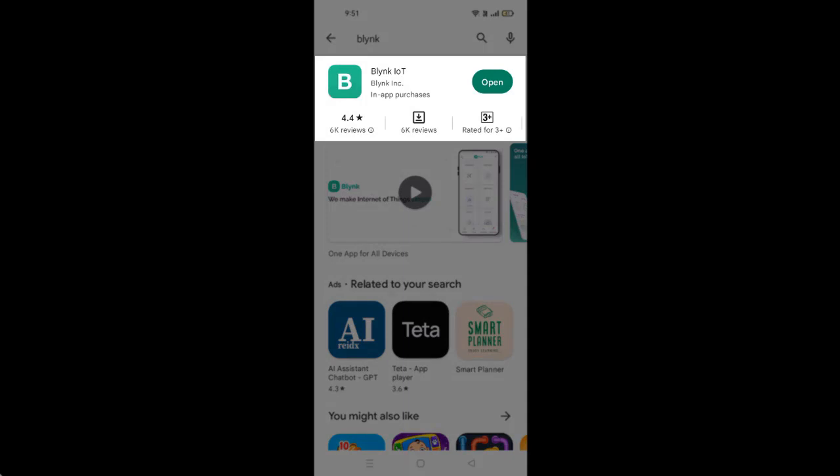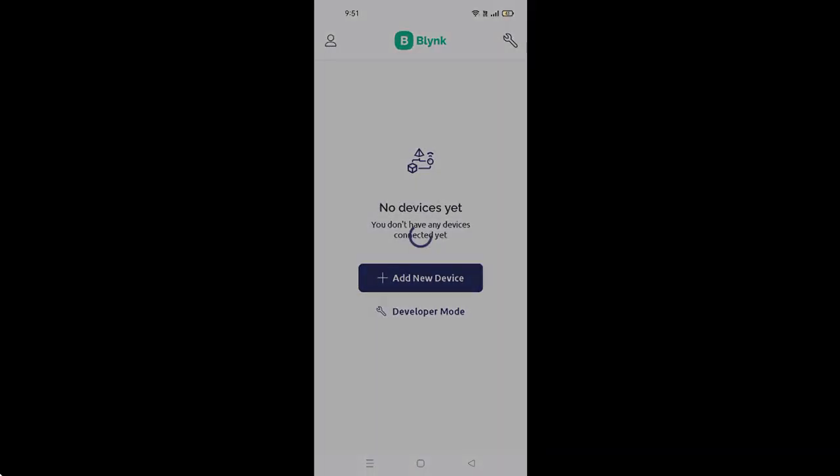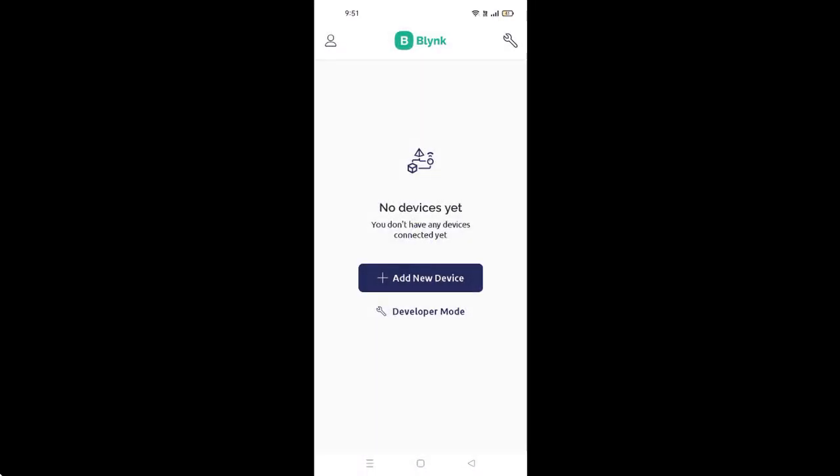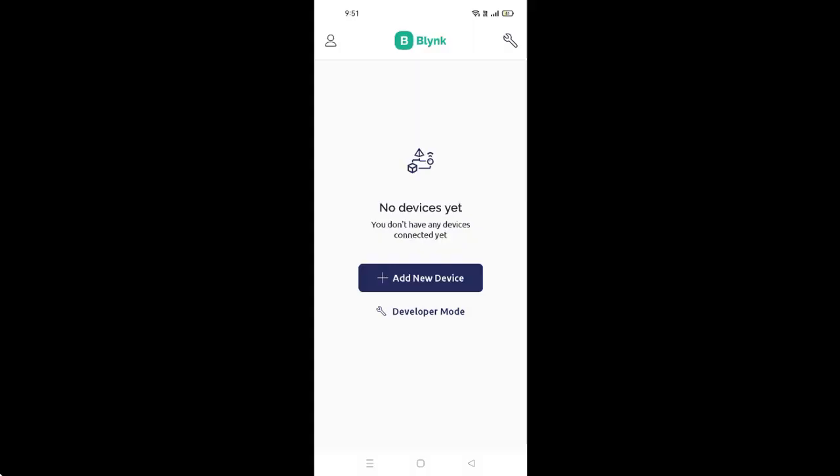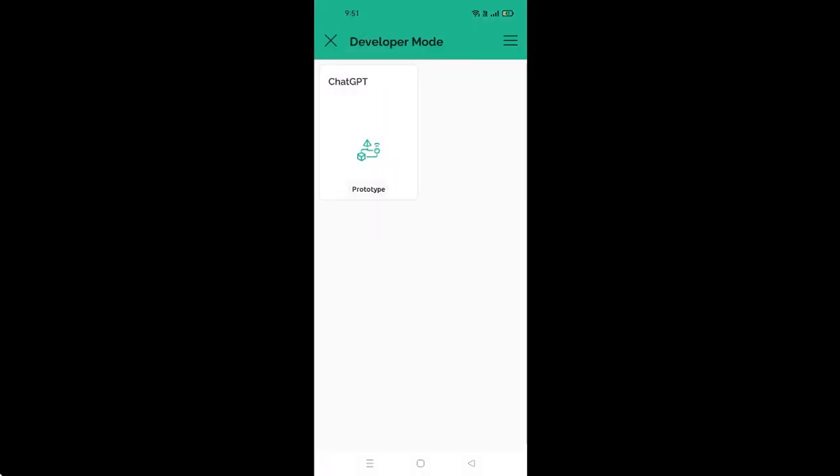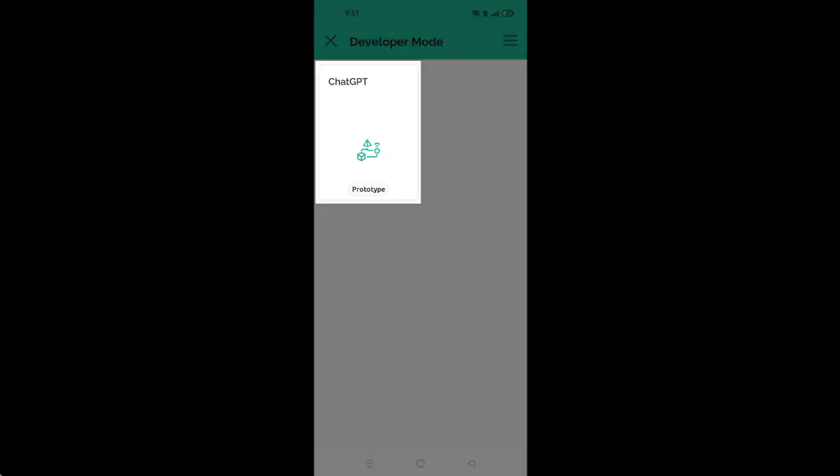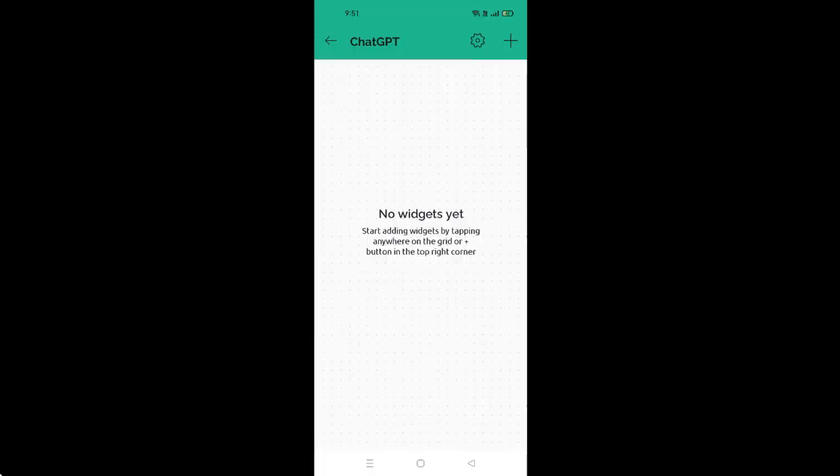Just open the Blynk app from your phone. Here, tap on the Developer Mode option. From here, select the template that we created earlier, which is ChatGPT.